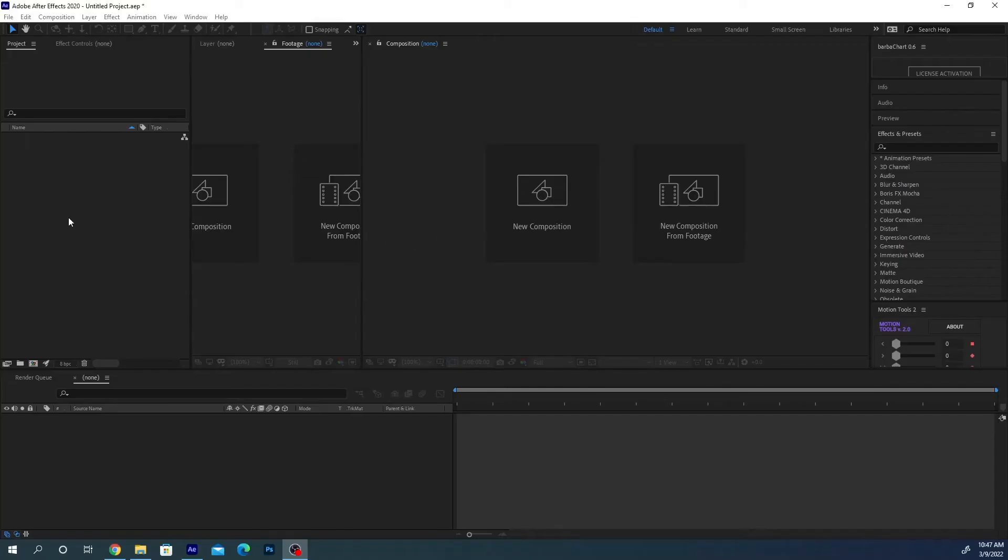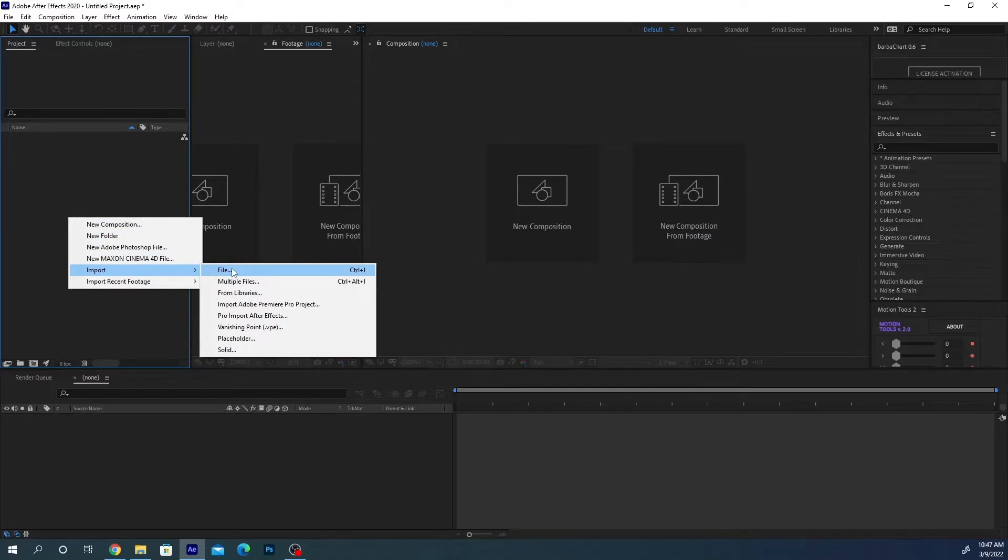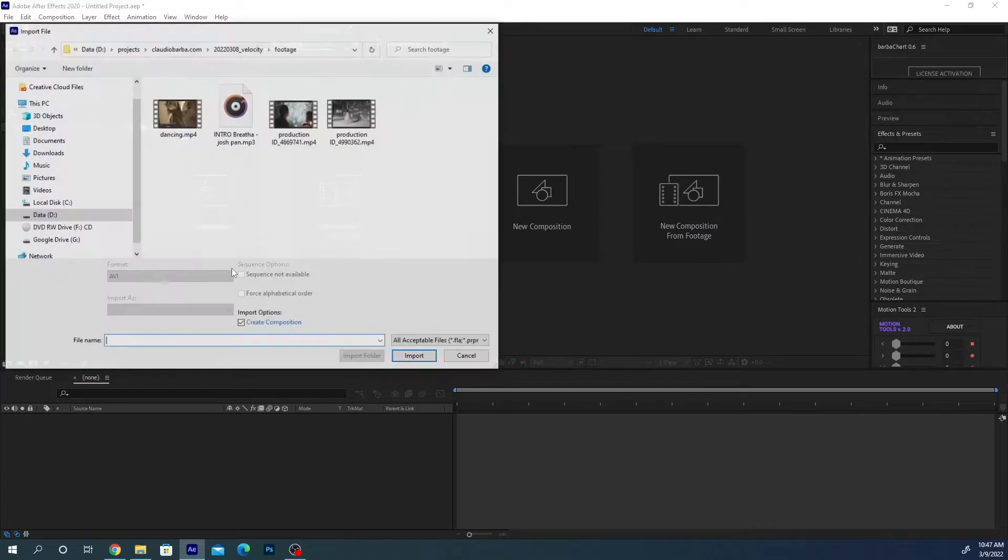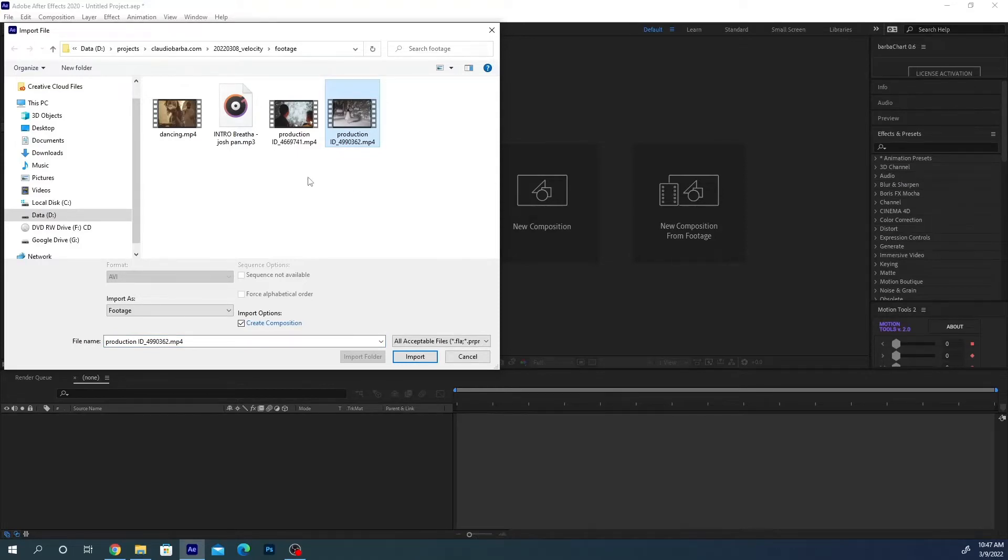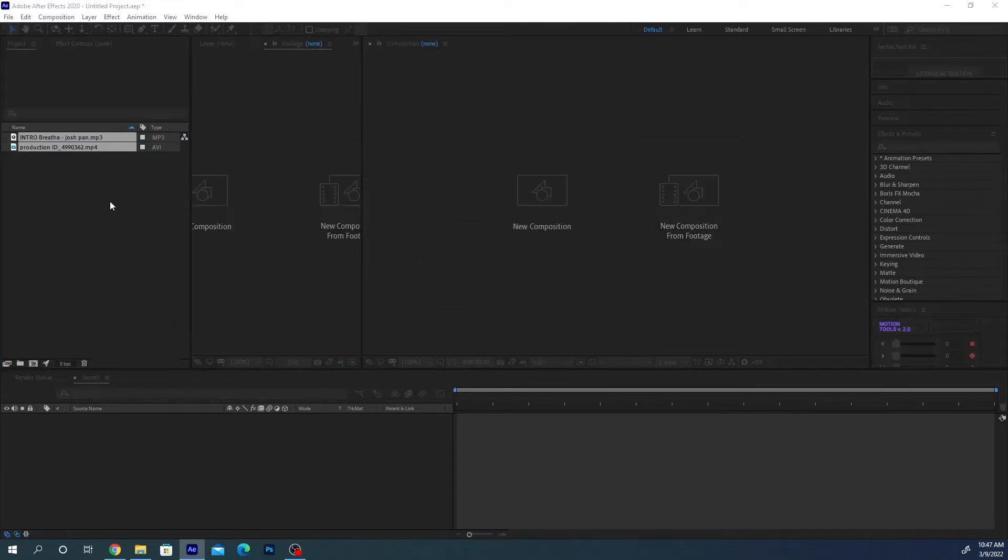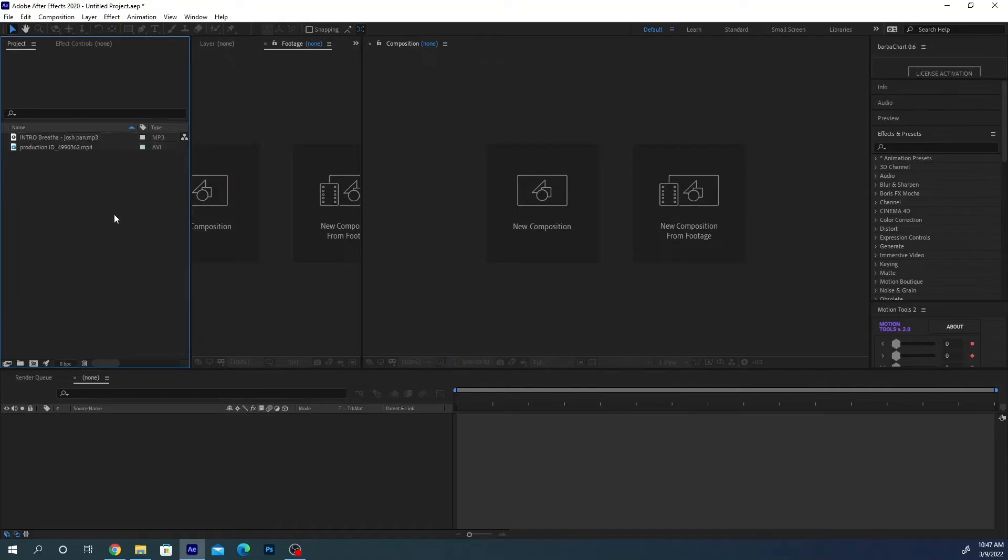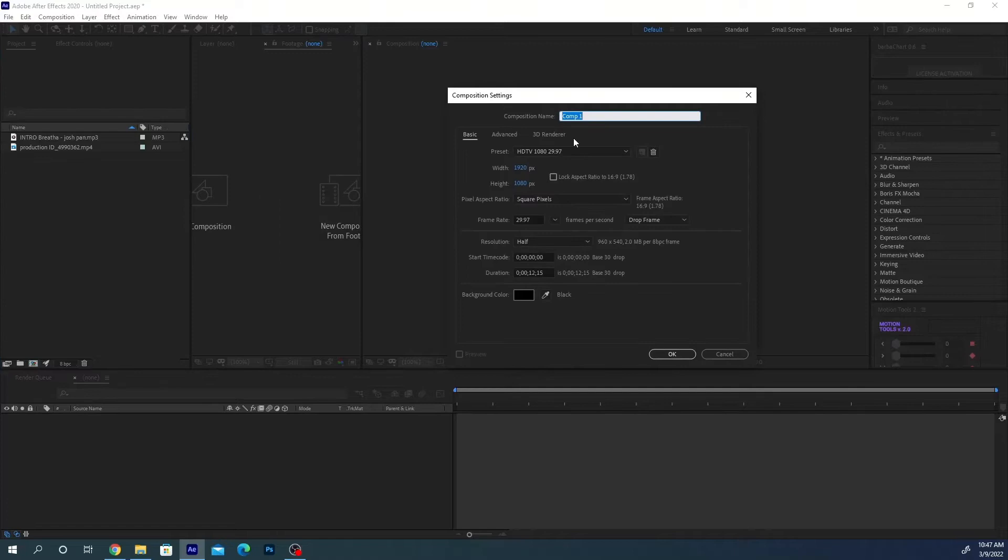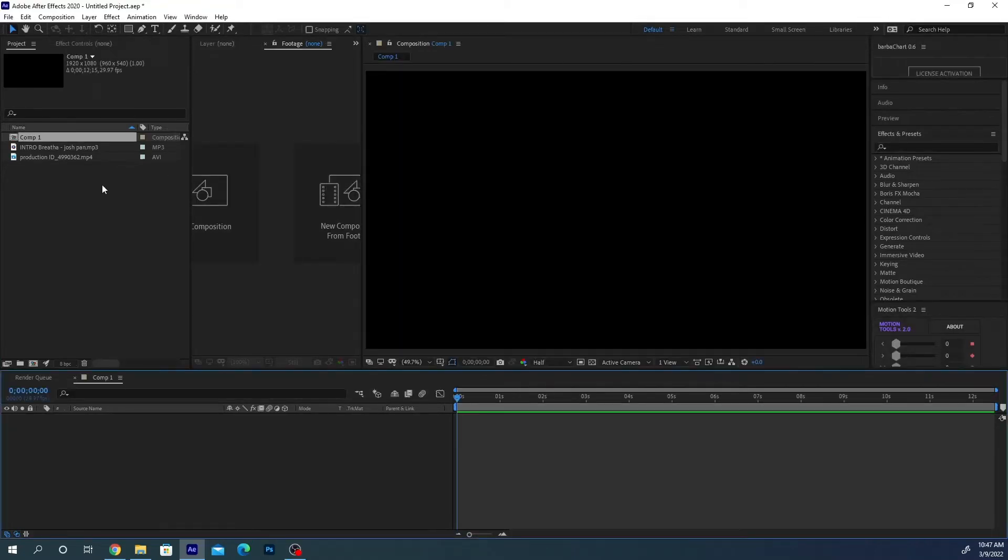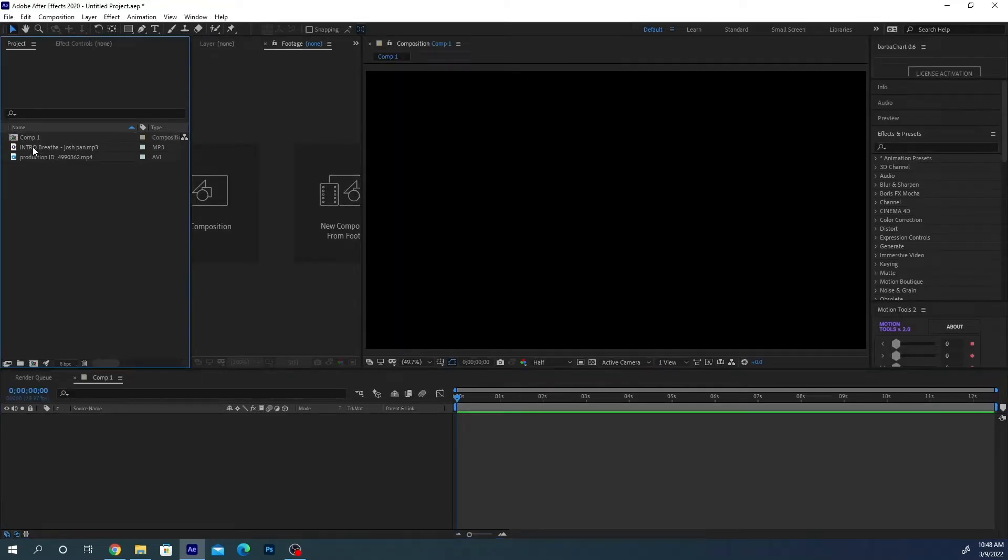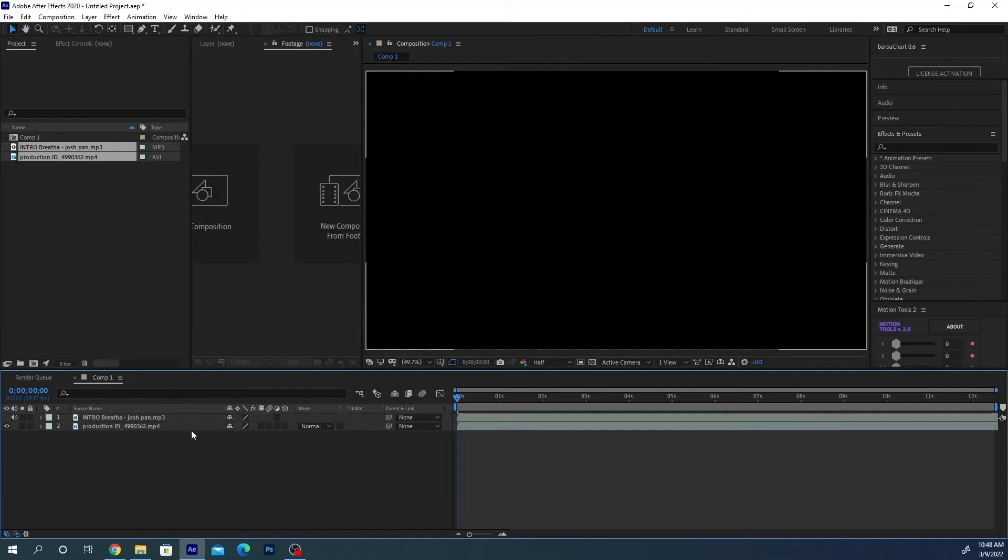Okay, we are in After Effects. So first of all, let's import our footage. I have chosen a nice video from pexels.com and I have some music. So let's import them. Let's create a composition, 10-12 seconds just for the demo.